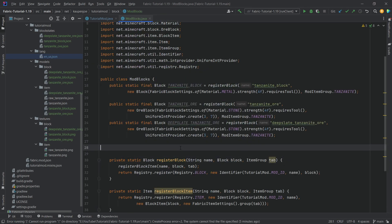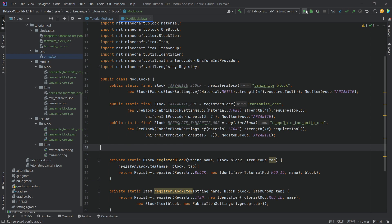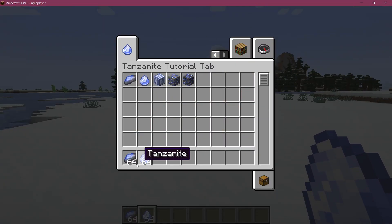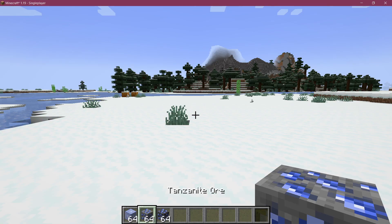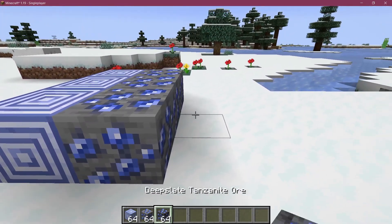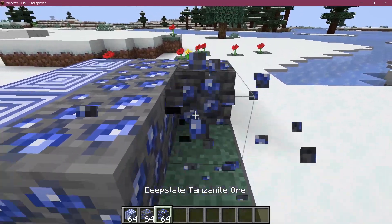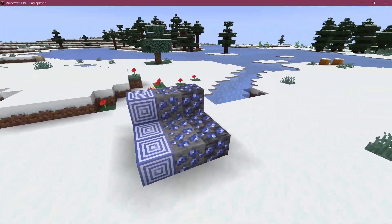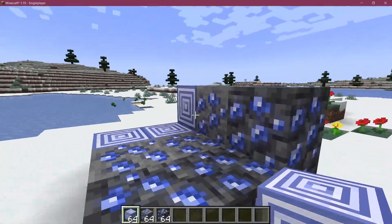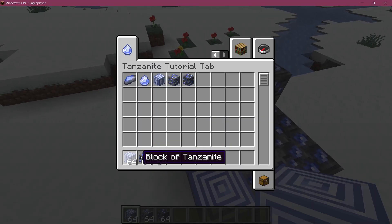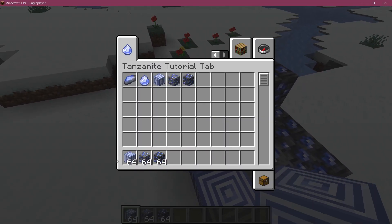Let's go into the game and see if it works. Back in Minecraft — there we go, all three blocks have been added. Let's set them down and there we have it — don't they just look absolutely beautiful?